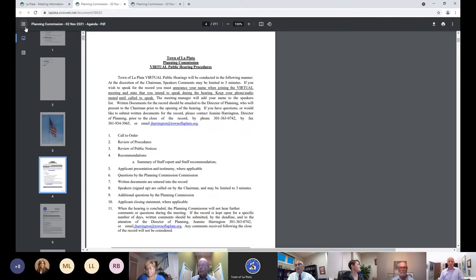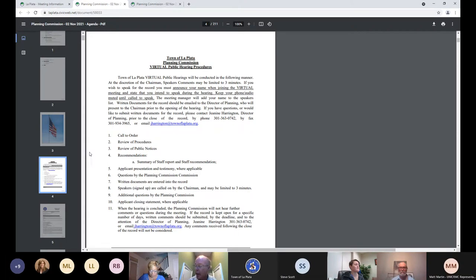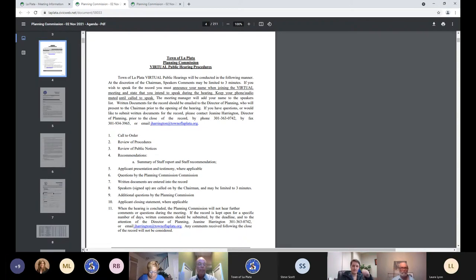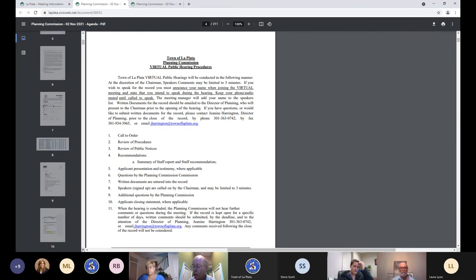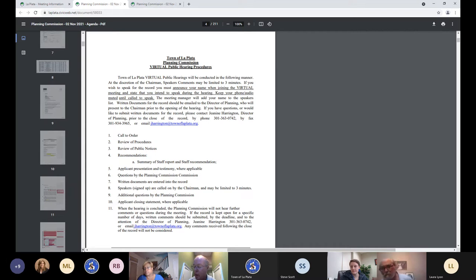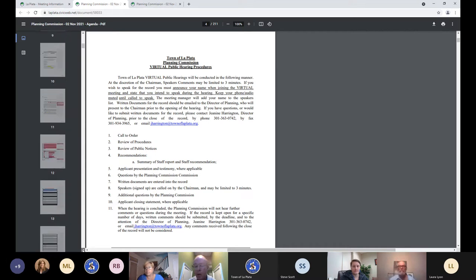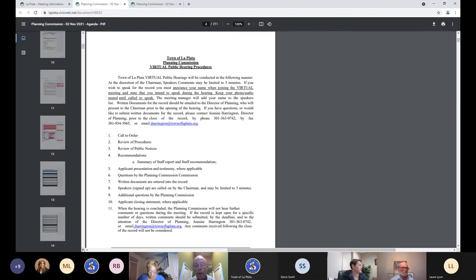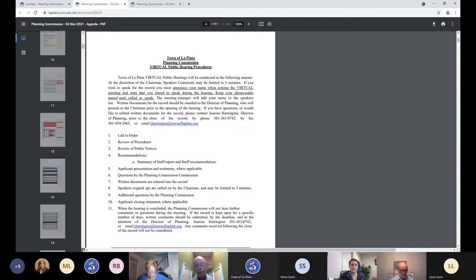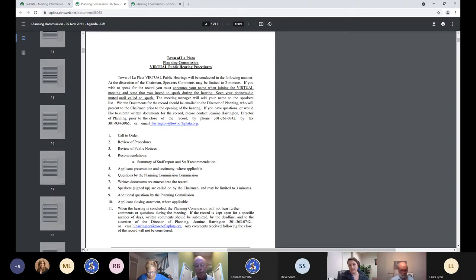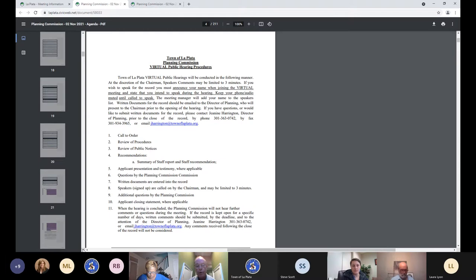So now I'd like to move on to the next public hearing. That's 10411 La Plata Road annexation failed septic. And Councilwoman Bryant Ward, you're able to participate in this one. Yes.